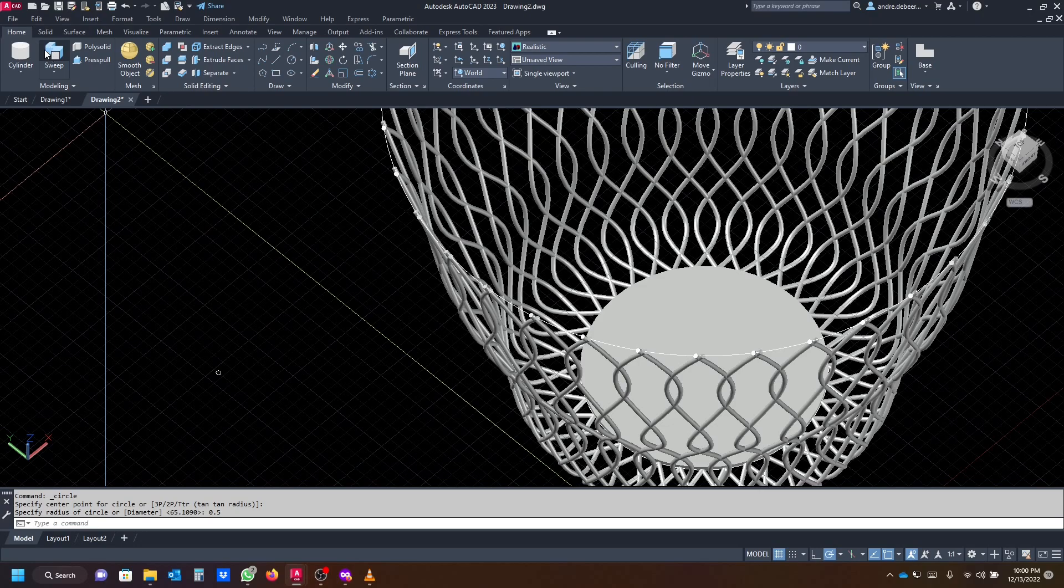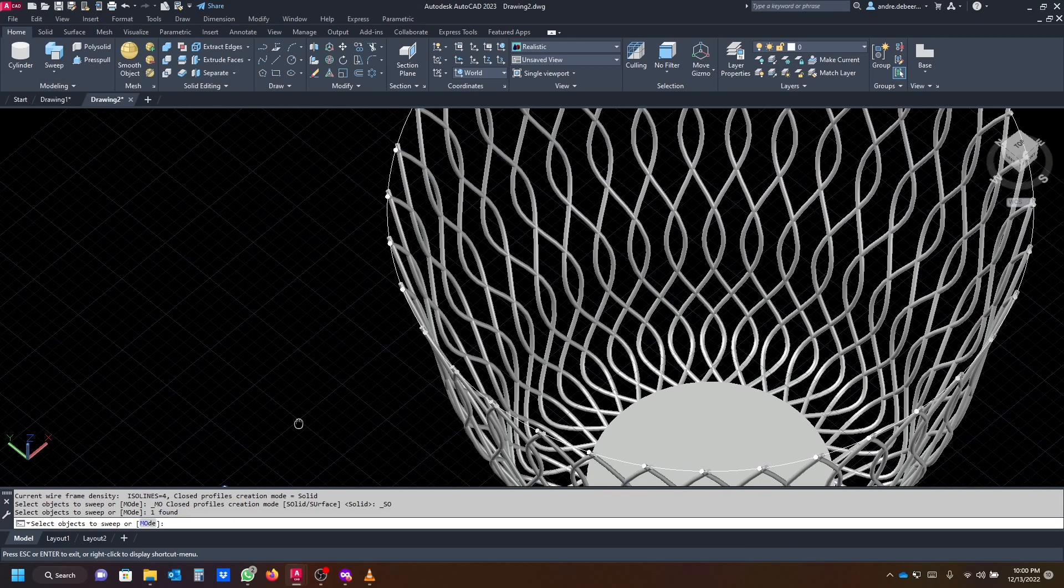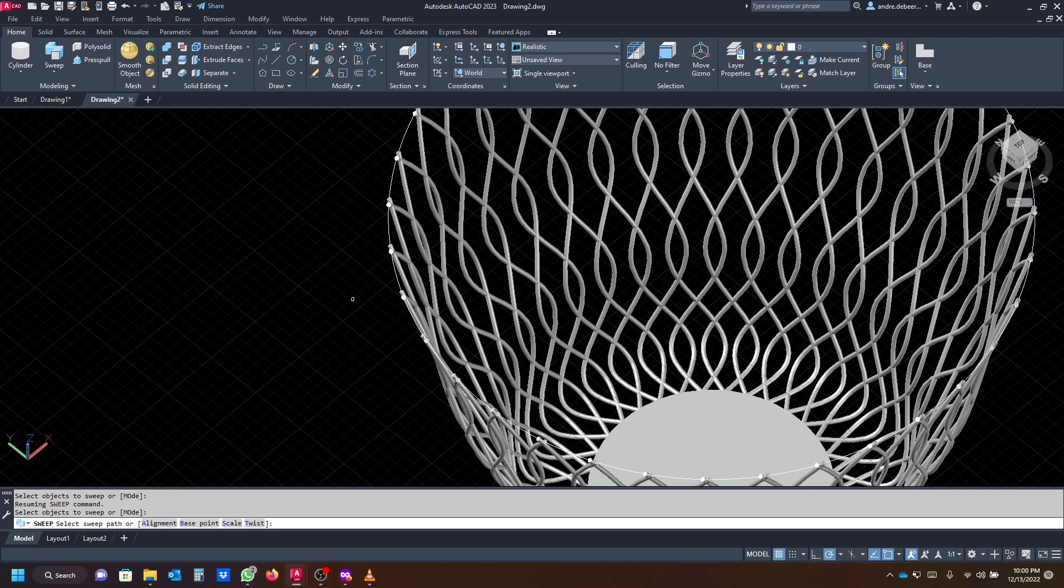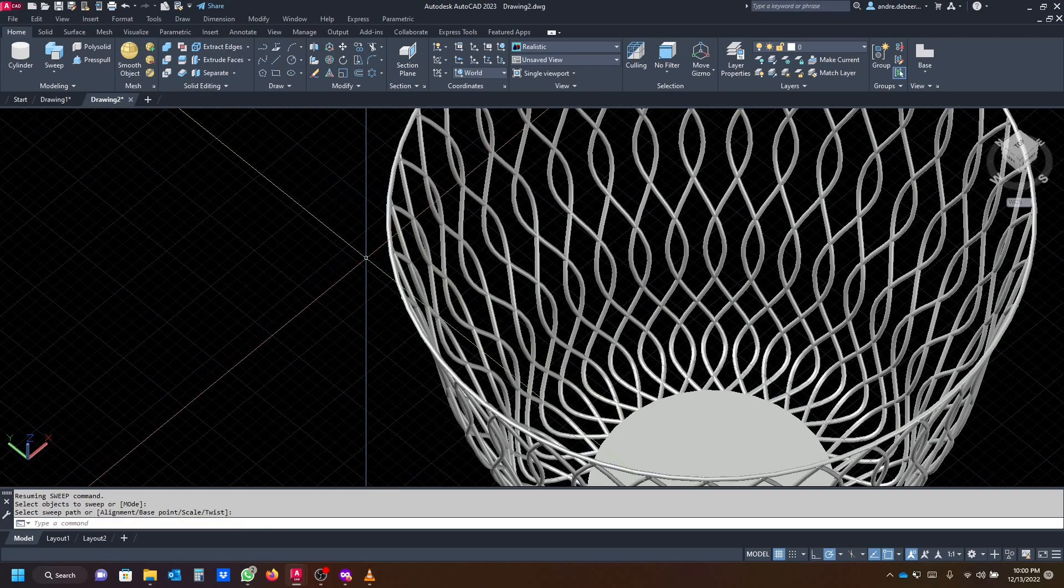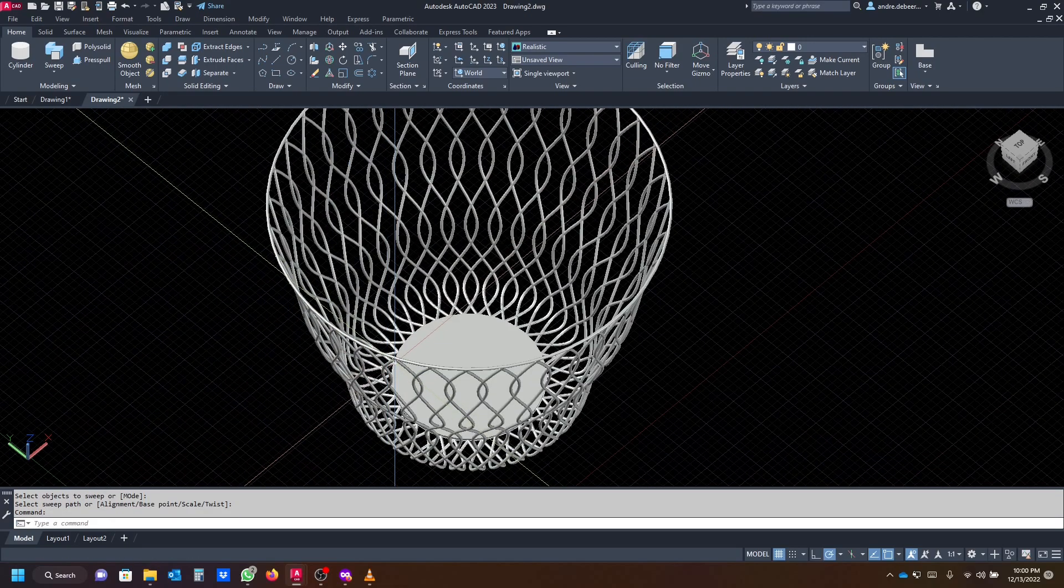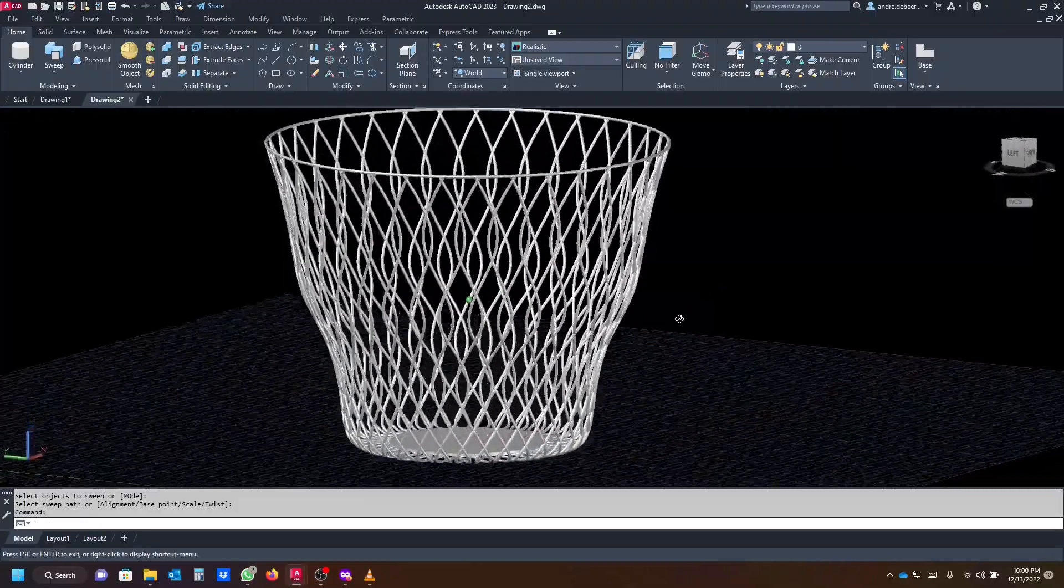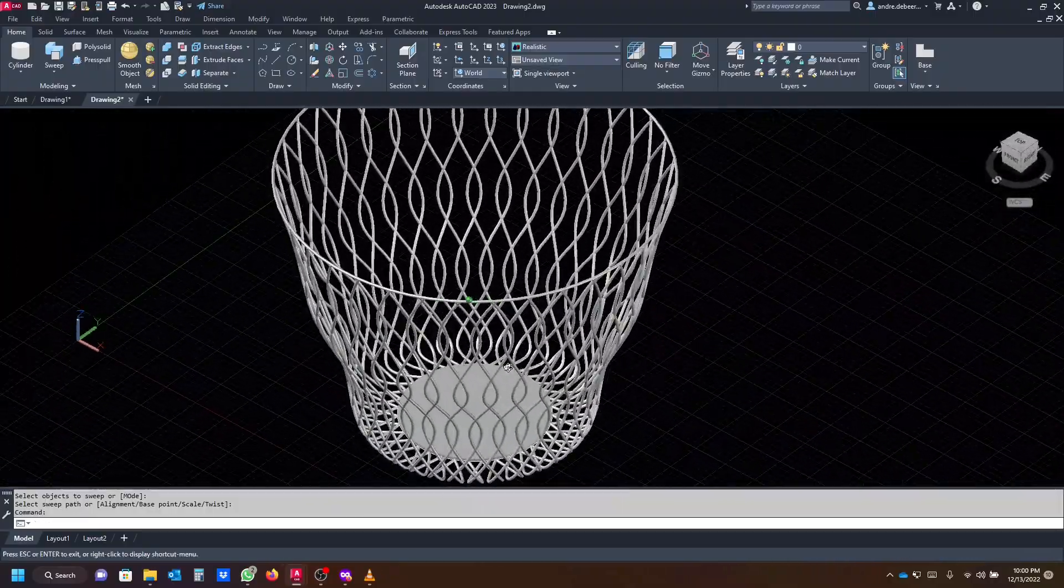You're going to use the sweep again, so you select the object you want to sweep, right click to end the selection, and then click the path. That's how easy it is. We're finished with this drawing.